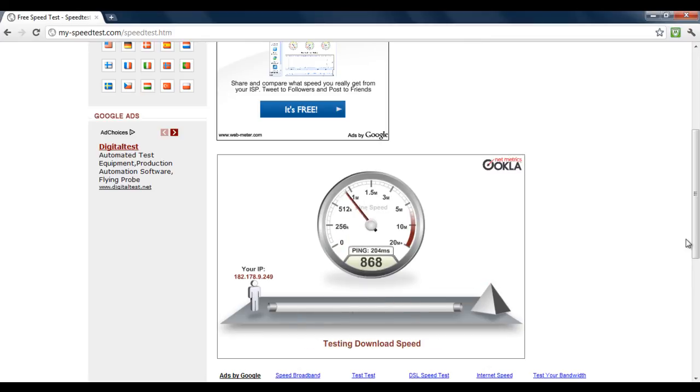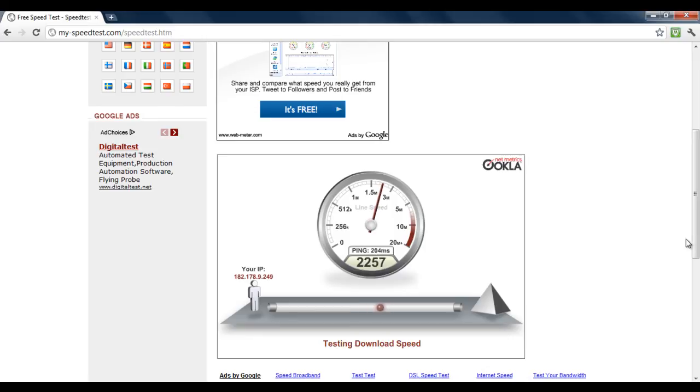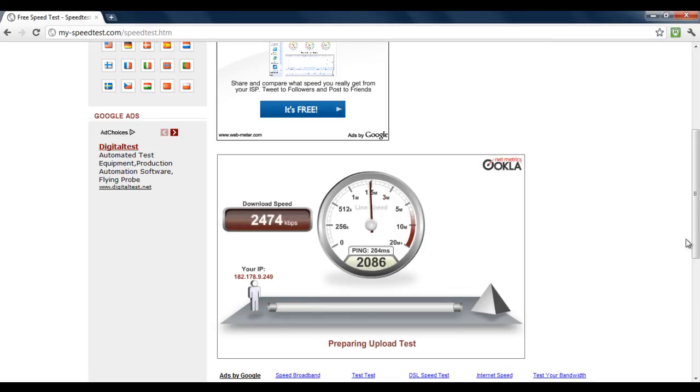You will see that there is a marked improvement in the speed. There are also a number of other factors which can speed up your internet connection. For example, limiting the number of applications running in the background. There may be many software that are automatically updating themselves without you knowing it.